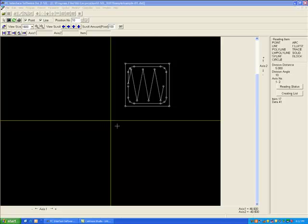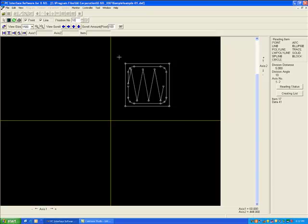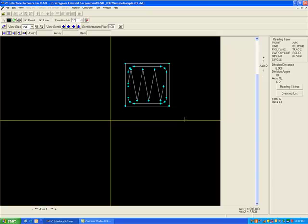There are two methods to teaching positions in the position table. The first method is to draw a box around the entire image, selecting all positions. When a position is selected, it will change to the color blue. In the first method, the DXF Import tool will select the order that the positions are taught.